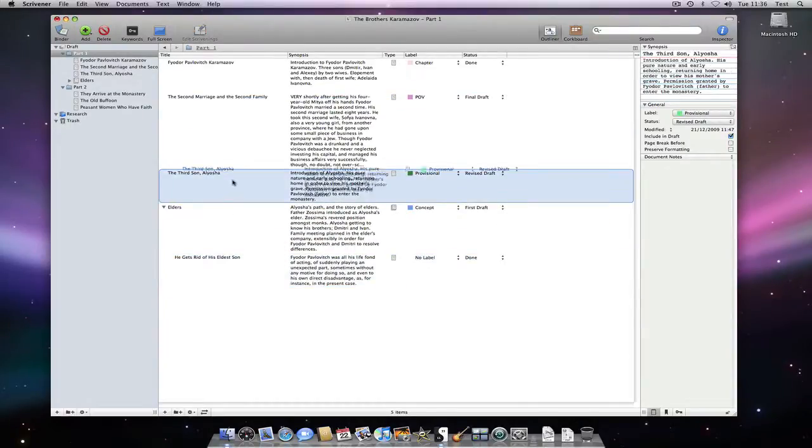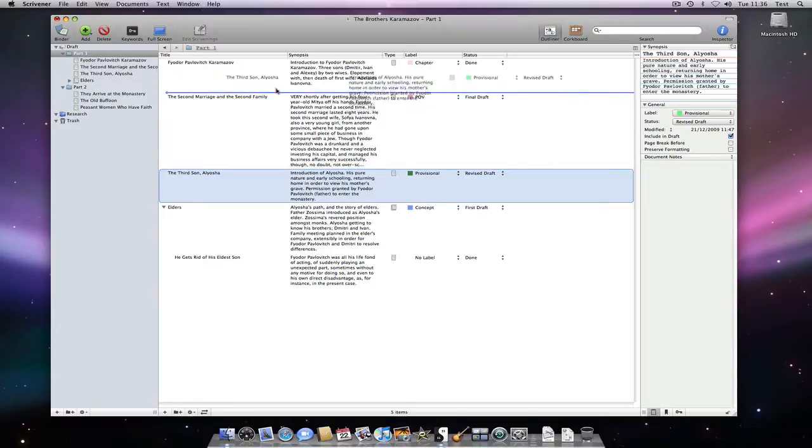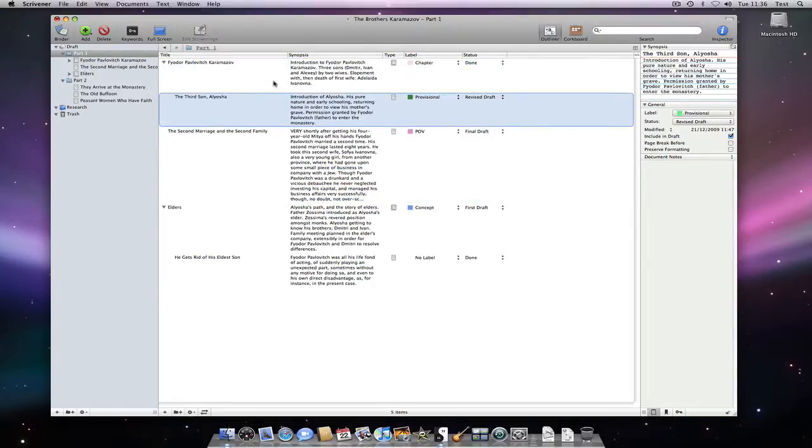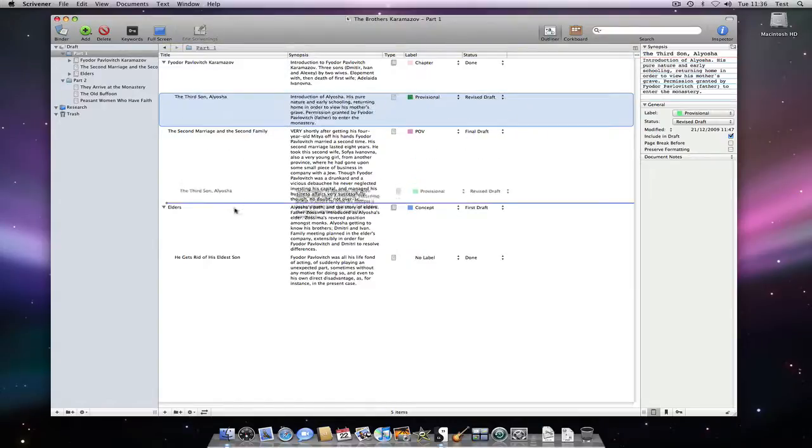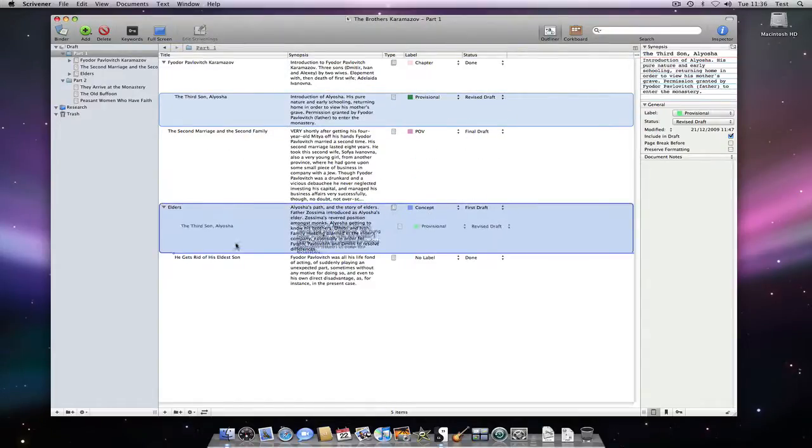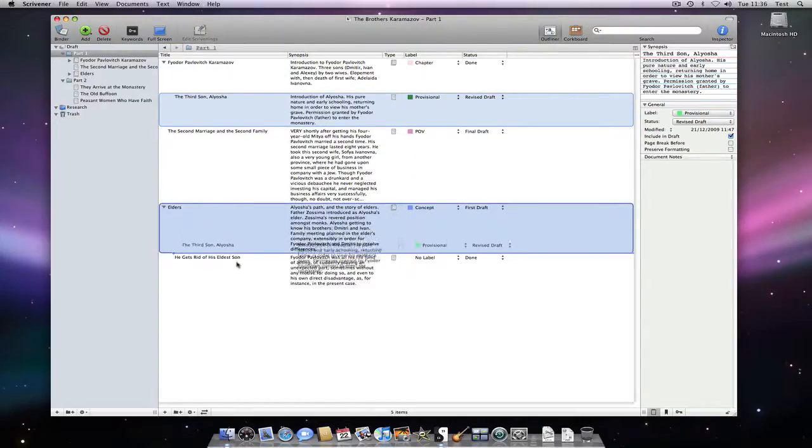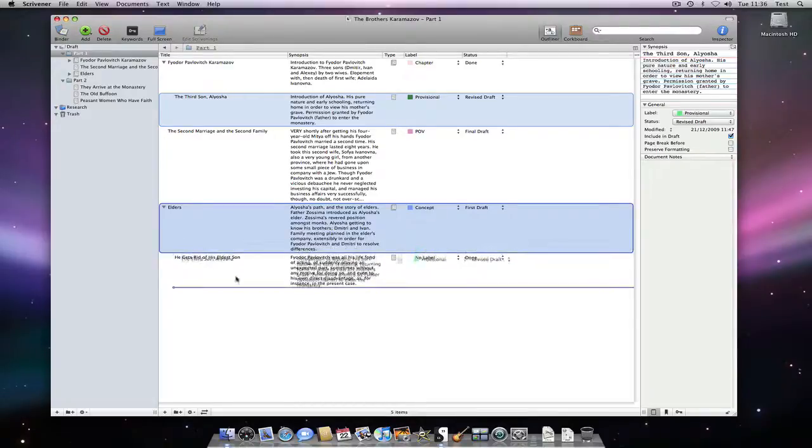Note that pressing option click whilst dropping a document will disable drop-ons. The outliner is a powerful feature. If we were using Word to achieve a similar result, this is where we would be copying and pasting.